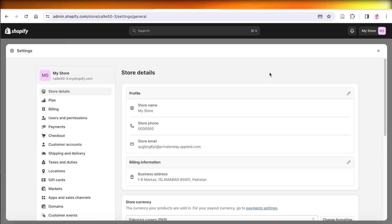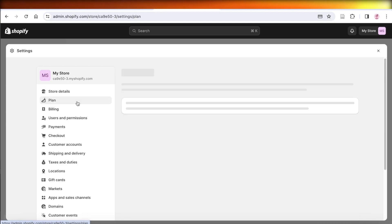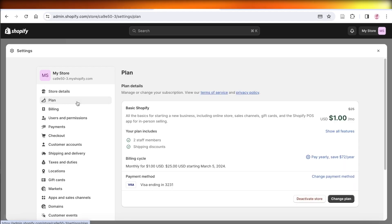Once you click on Settings on the bottom left, you're going to click on Plan on the left panel. You will then be able to see your current Shopify plan.